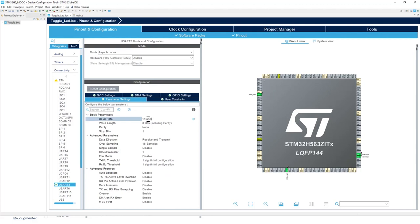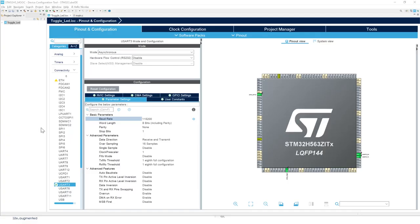We're going to use the same values: 115,200 baud, and then we'll have eight bits of data, no parity, and one bit for stop.